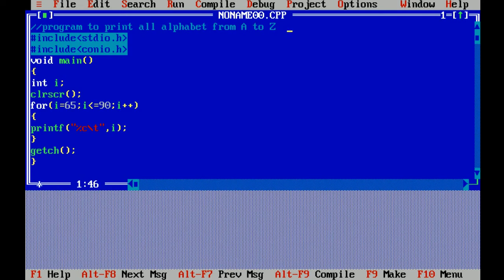stdio.h and conio.h means standard input output header file and console input output header file. Standard input output header file includes functions which are related to input and output like printf and scanf.